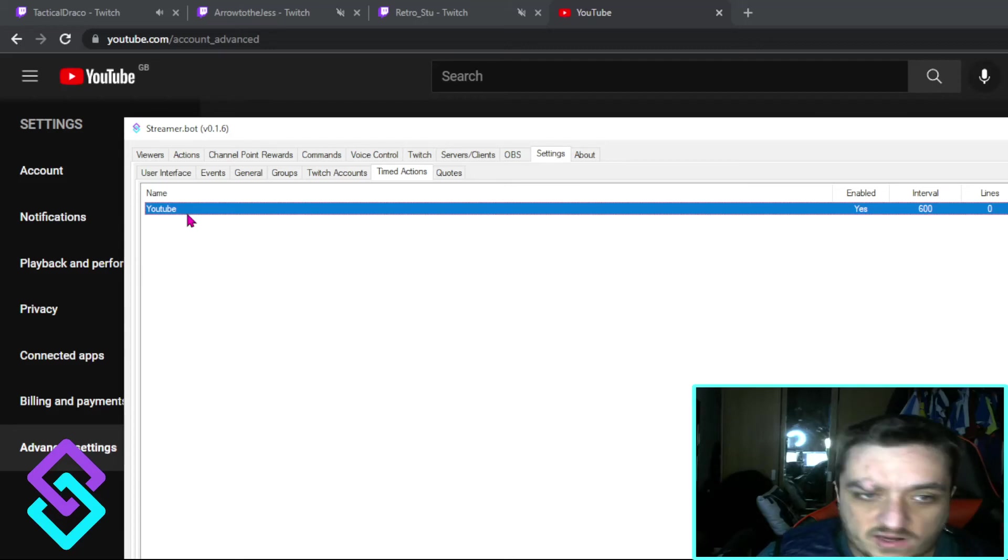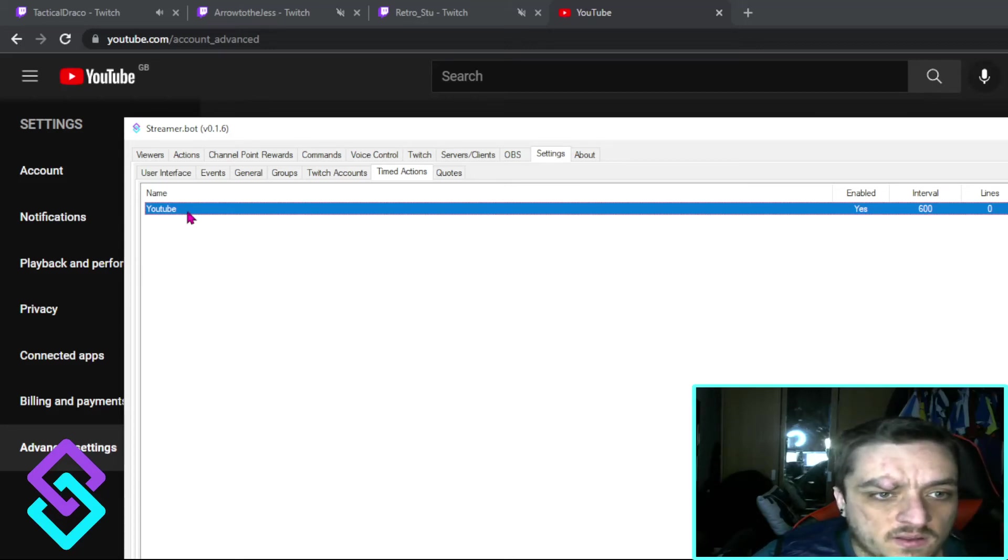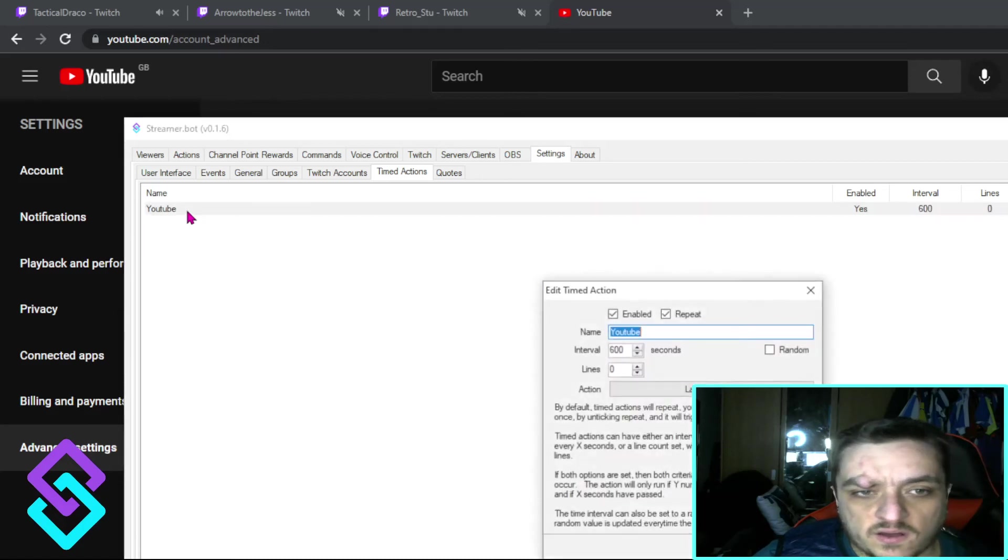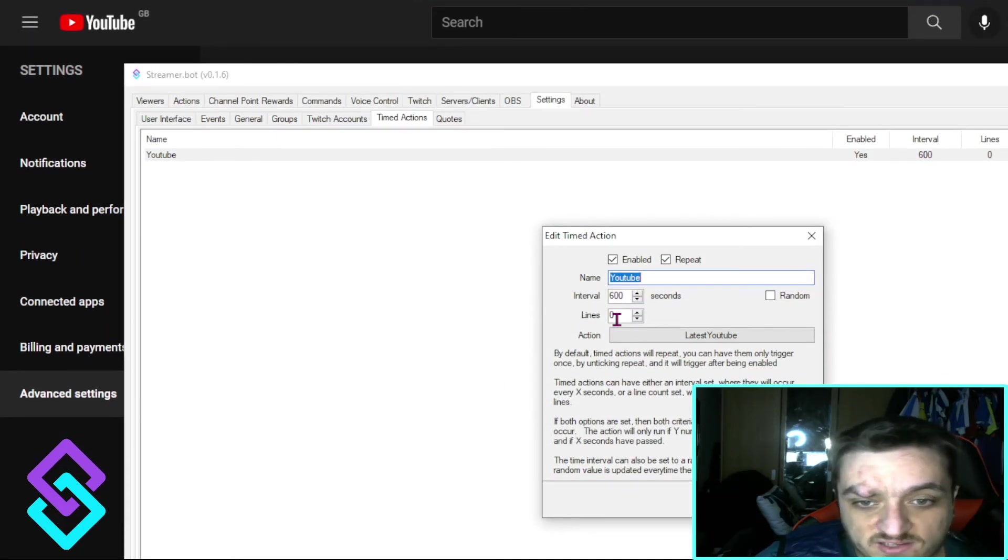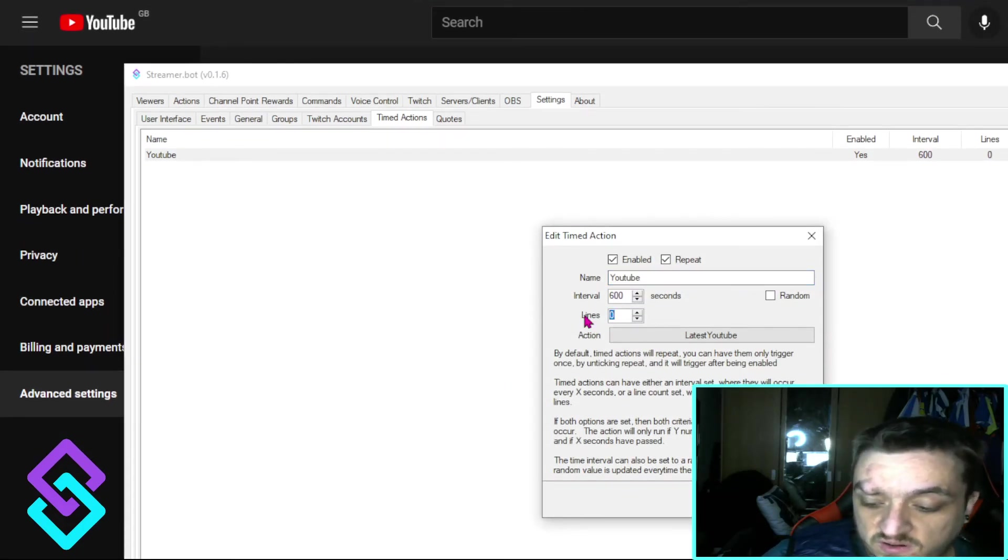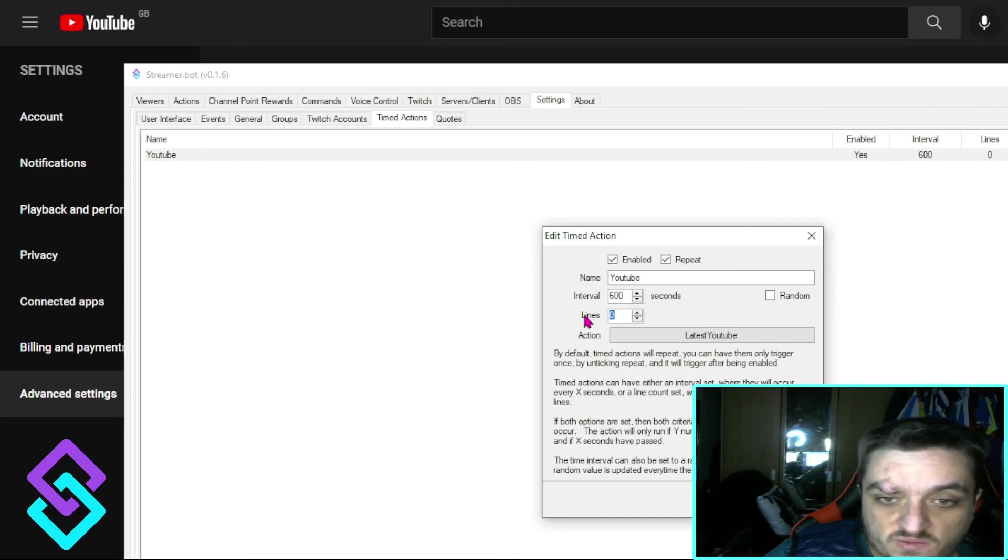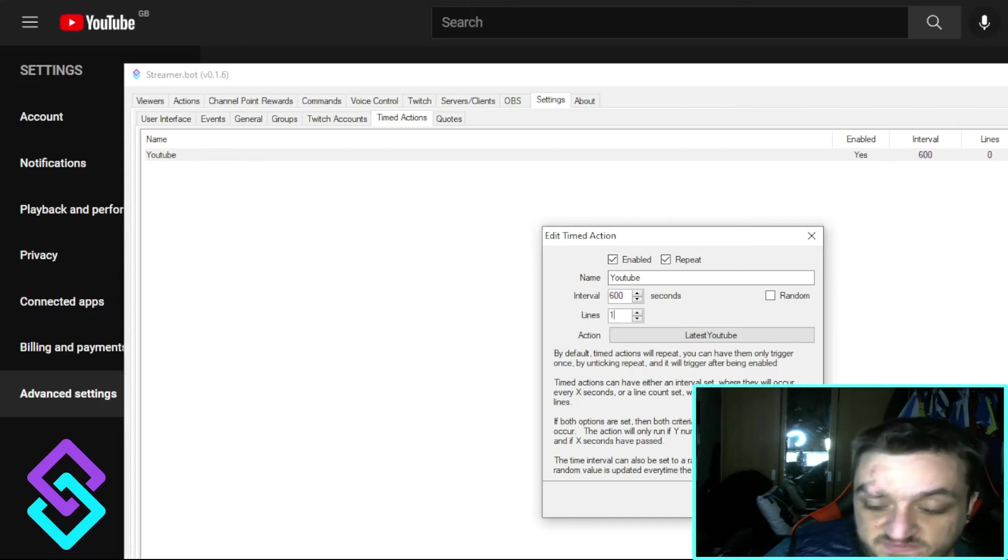And especially if you want an active chat, you can put some lines in there as well. So let's just say we put two.